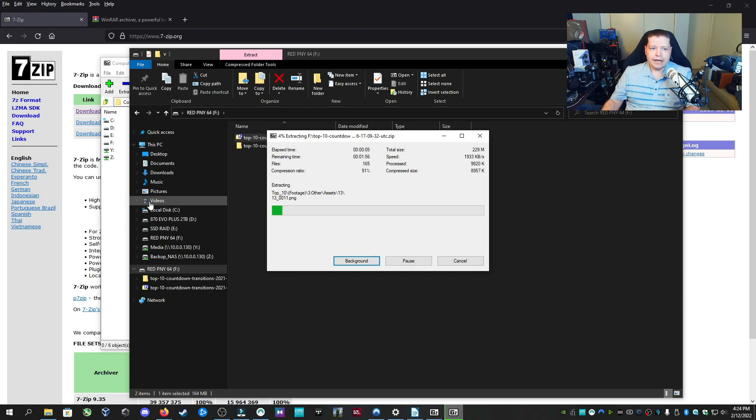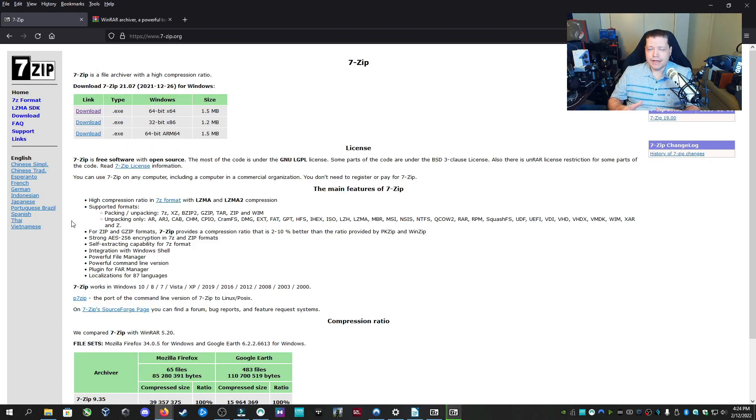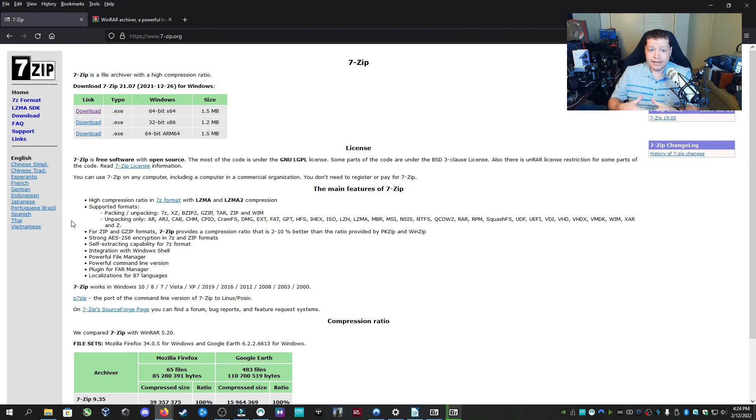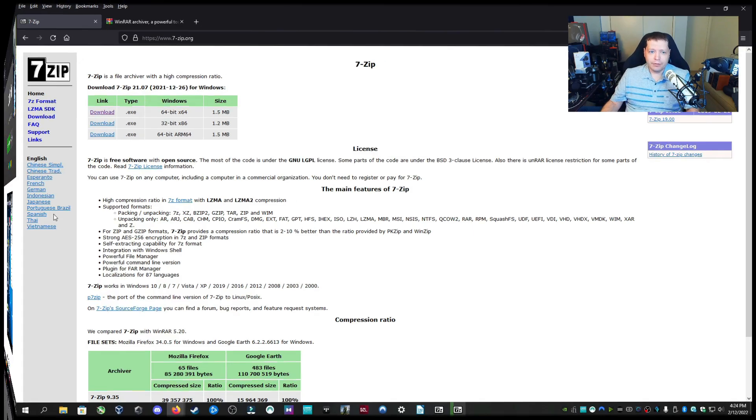The only negative thing I would say about 7-Zip is that when you're trying to create RAR files, it's not the fastest. But considering it's completely open source, lightweight, has no security issues, and it's not bugging you to pay for it, this is one I definitely recommend.